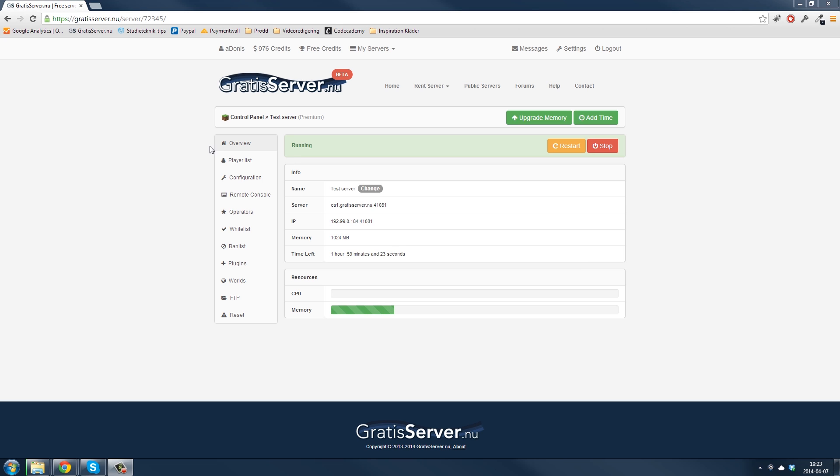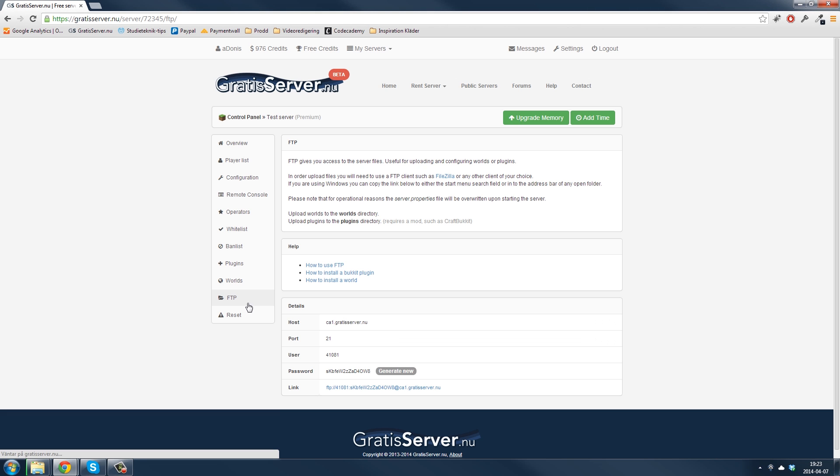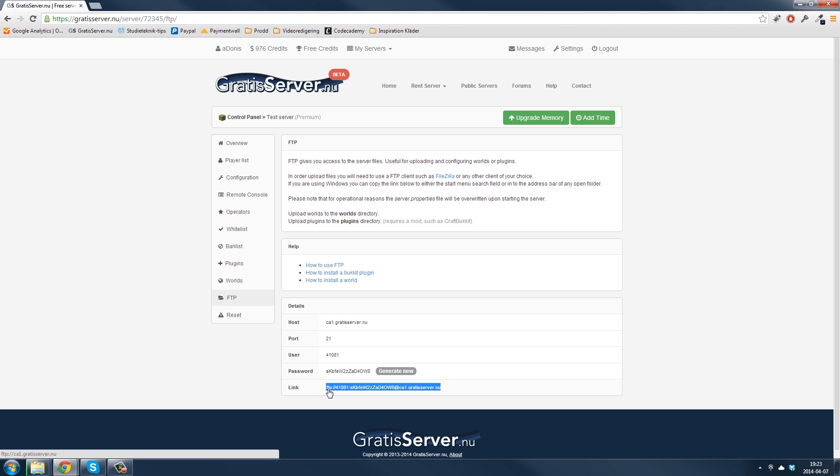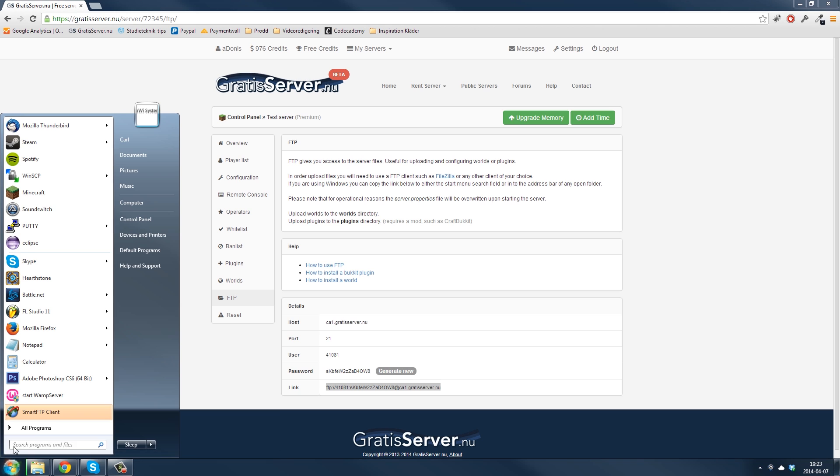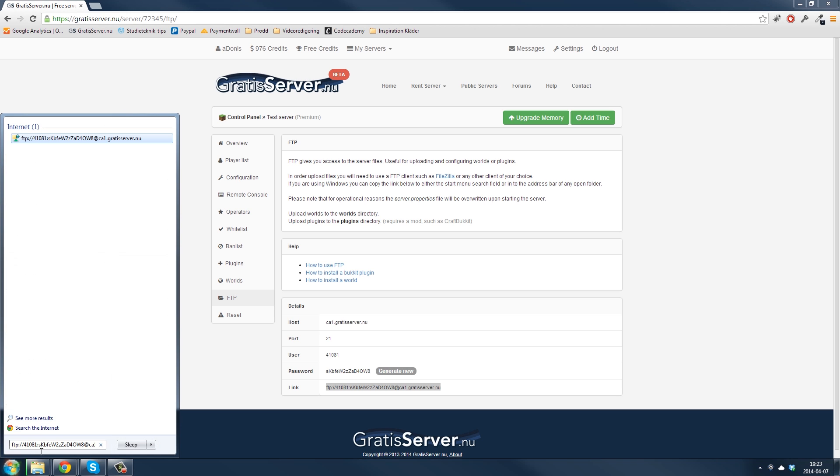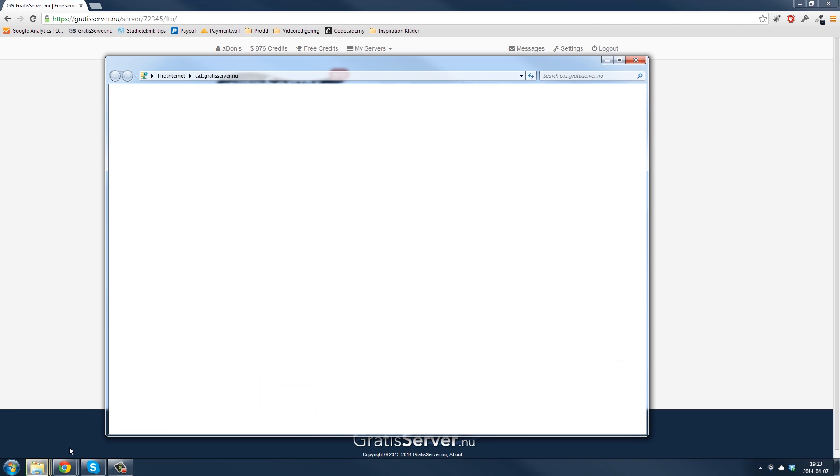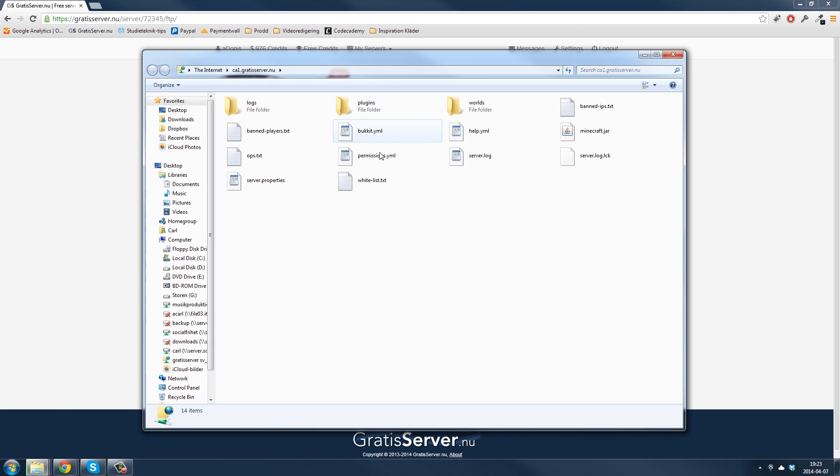So first of all you need a game server and I have rented one right now. This is the control panel that you can see right here. Then you need to connect to the FTP and you do this by just copy and pasting that link here, press enter, and then now you're inside the FTP.